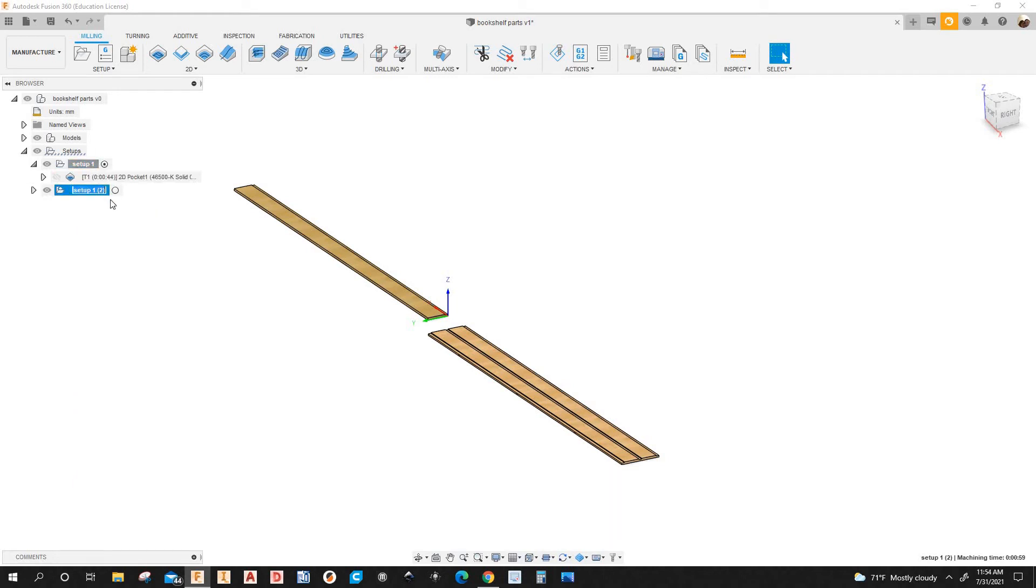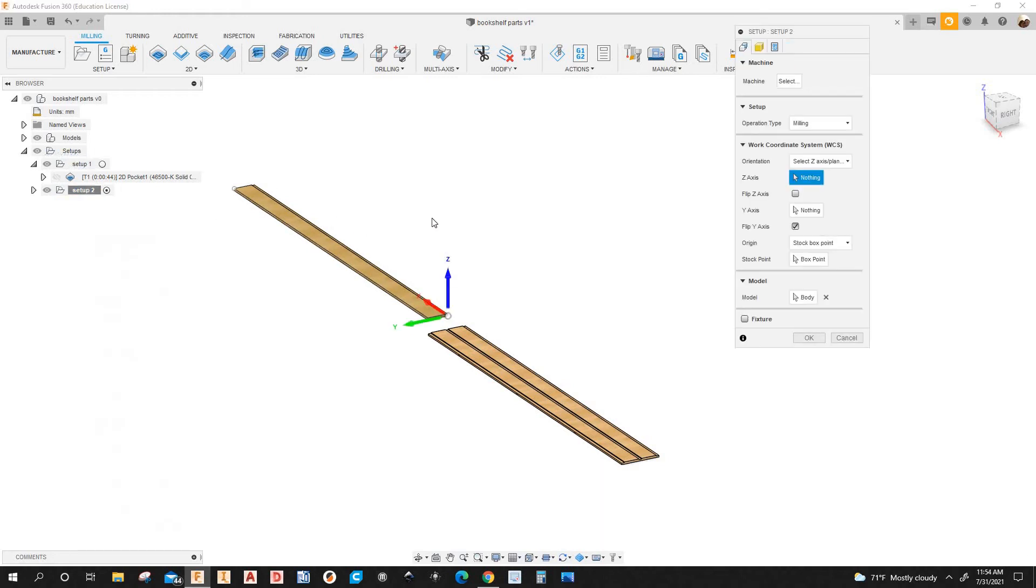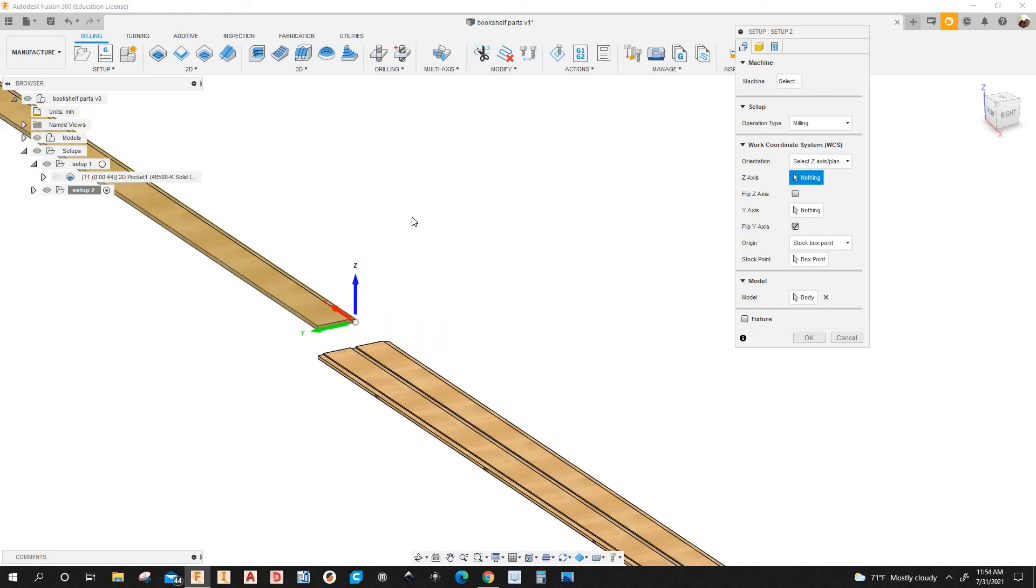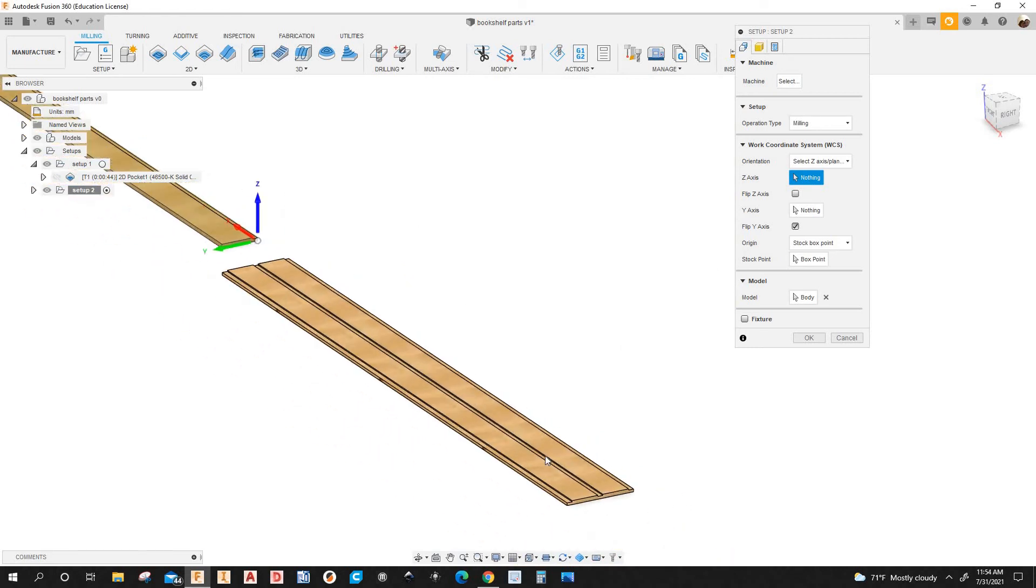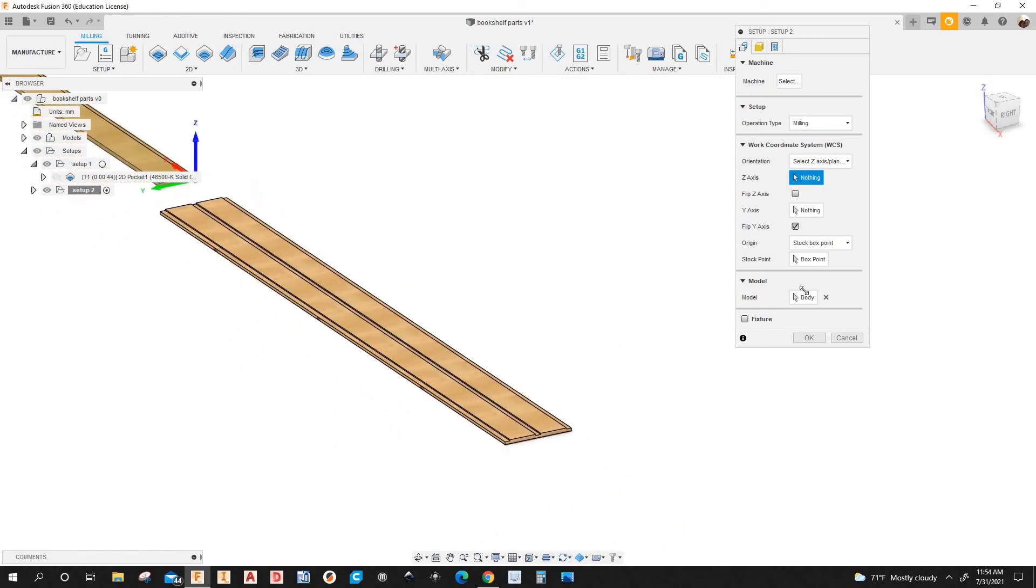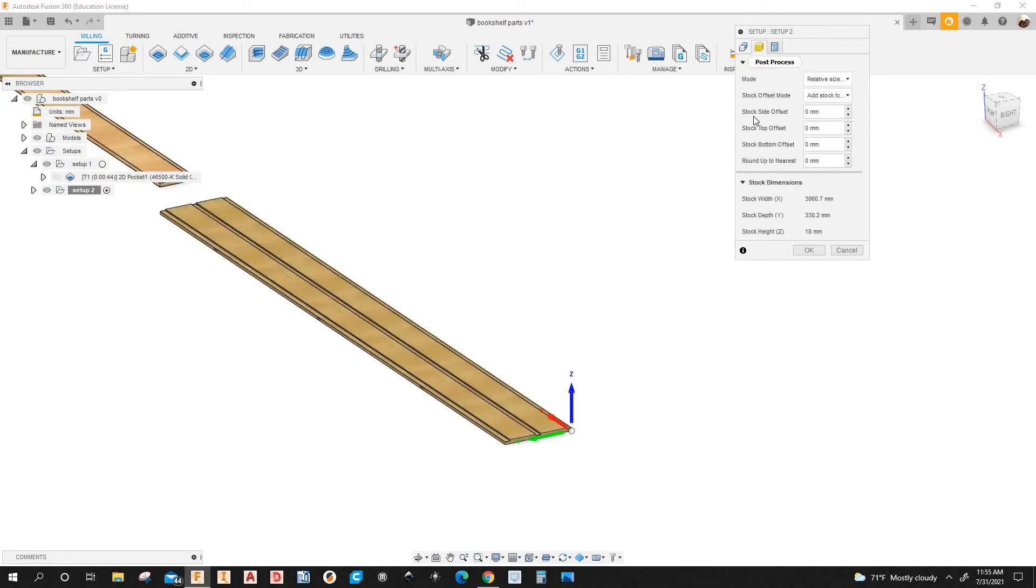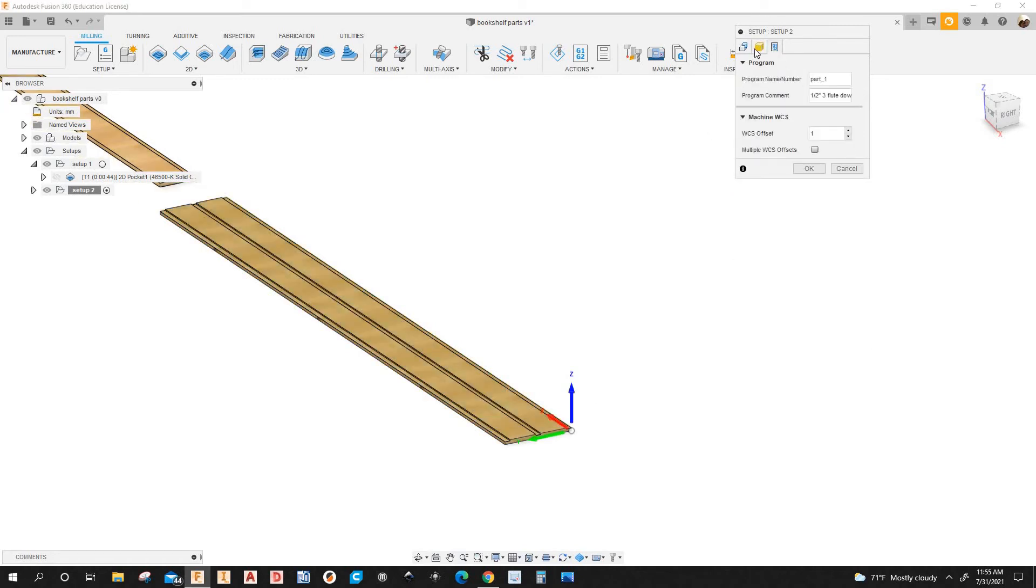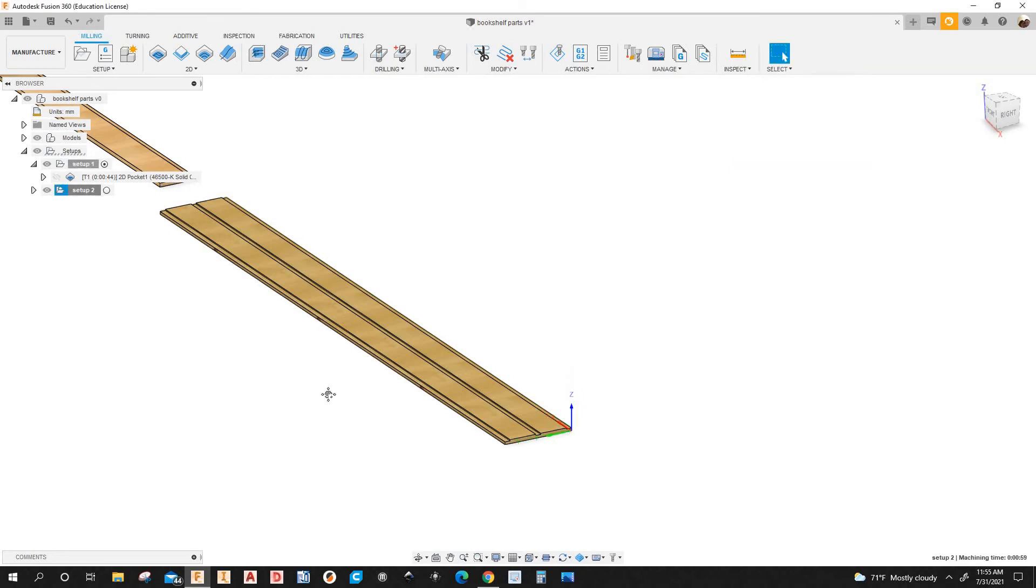So I'm going to edit the setup. I'm going to need to set up 2. And I'm going to edit the setup. And where it says model I'm going to select this model here. So I'm going to click on the X. Select this model. OK. That's the size of the stock. OK. I'm going to click OK here.